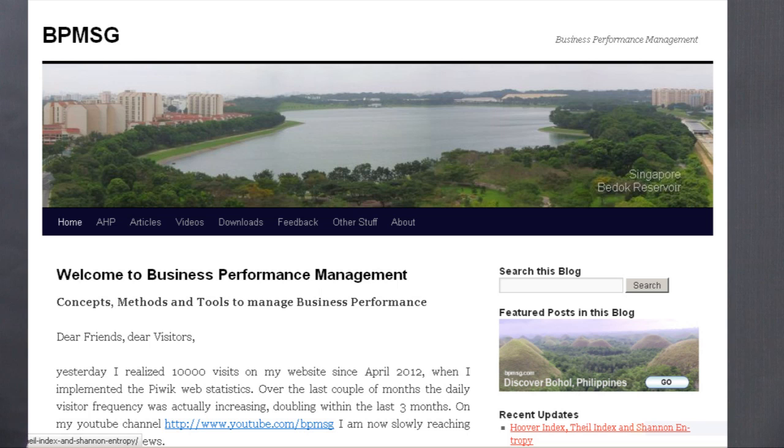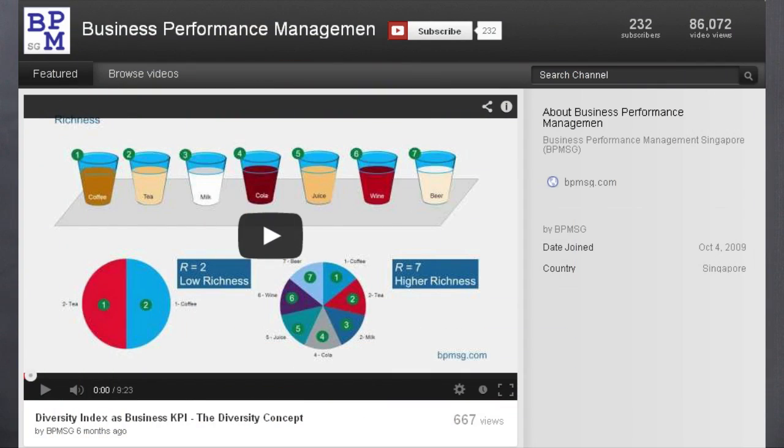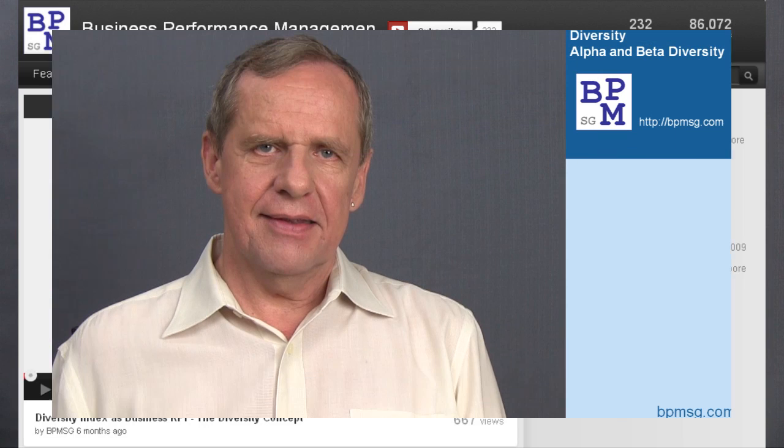Hello, I'm Klaus in Singapore and I'm producing this video for my blog Business Performance Management, bpmsg.com. In my last video presentation, I introduced the concept of diversity as a business KPI. If you haven't seen it yet, please watch it first. Today, I will introduce the partitioning of diversity into alpha and beta diversity and give you a few practical business applications.